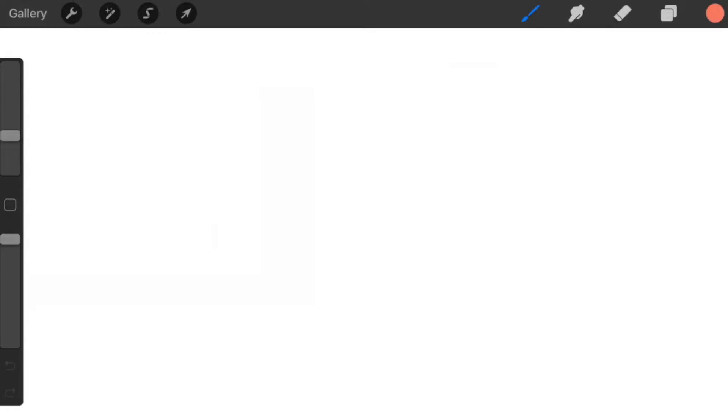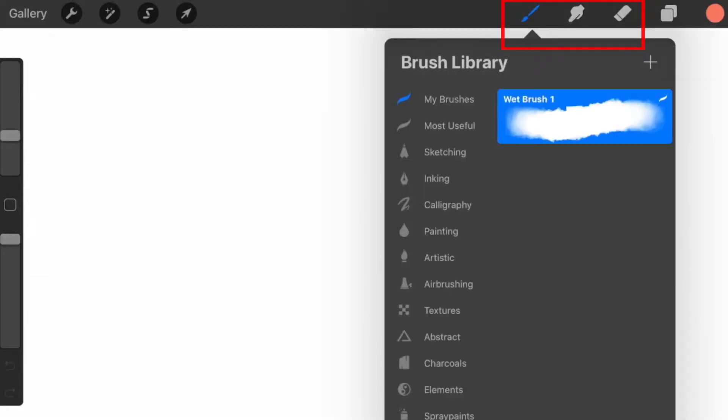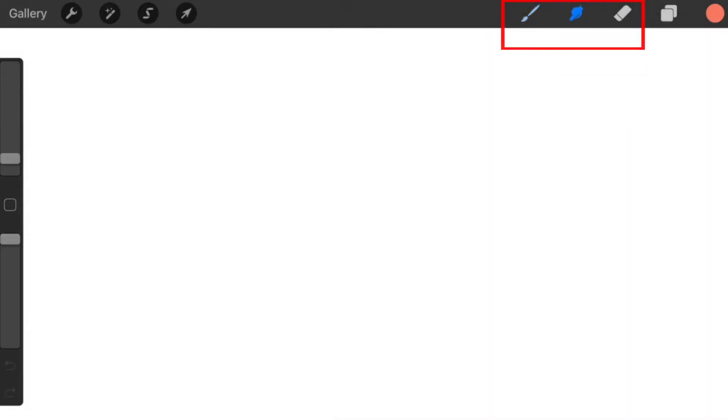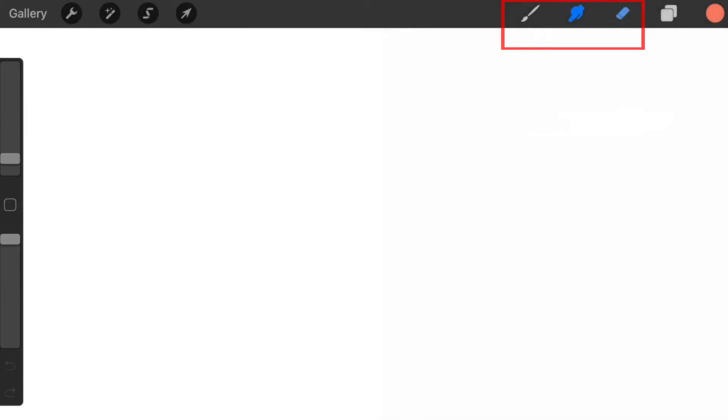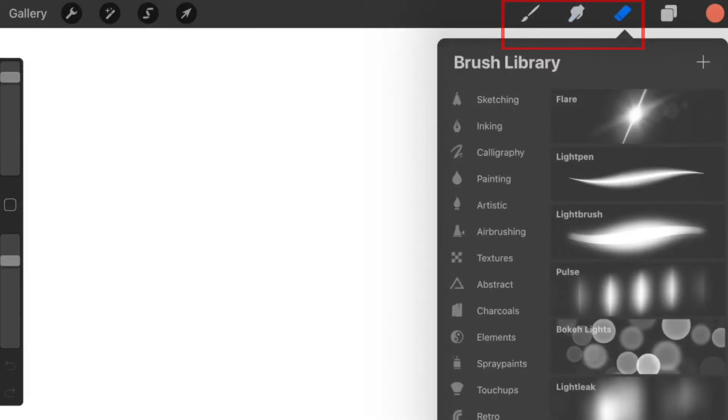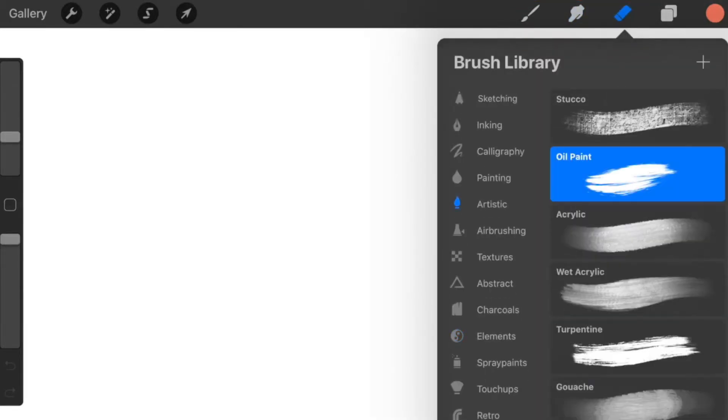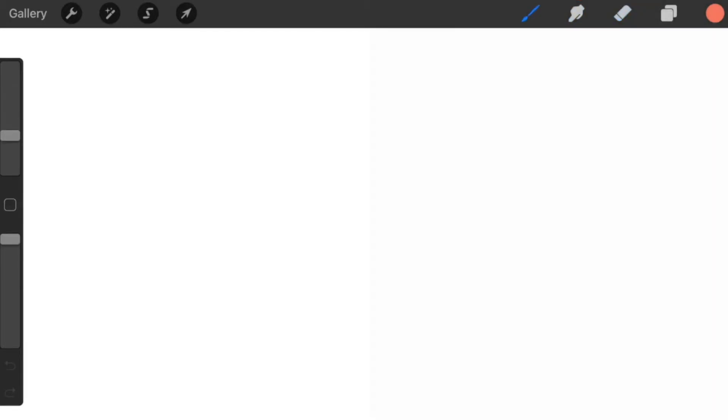When you open up your canvas you are greeted with multiple tools. On the right hand side there is the brush tool, smudge tool, and eraser tool. All of them use the same brushes in your brush library.